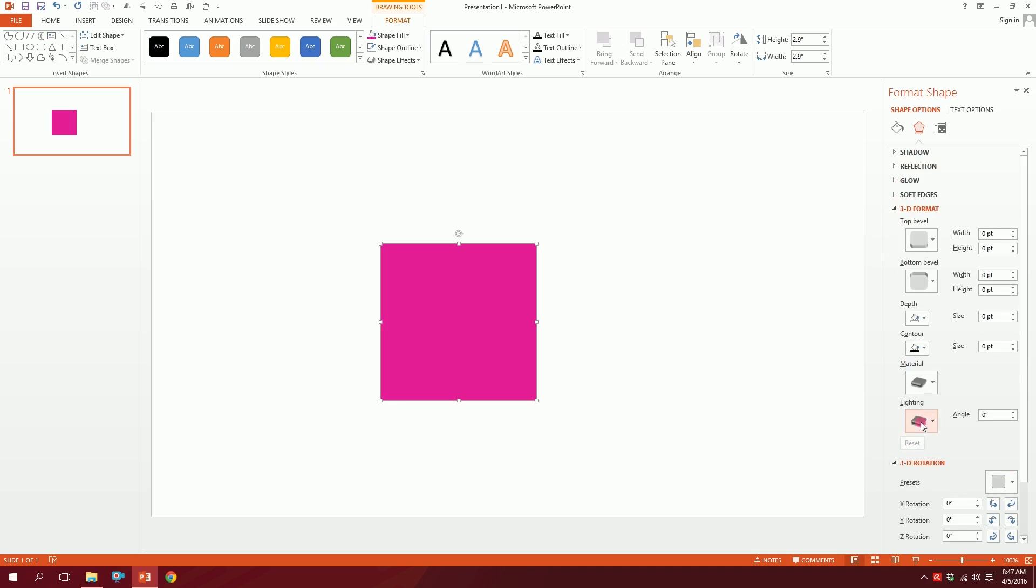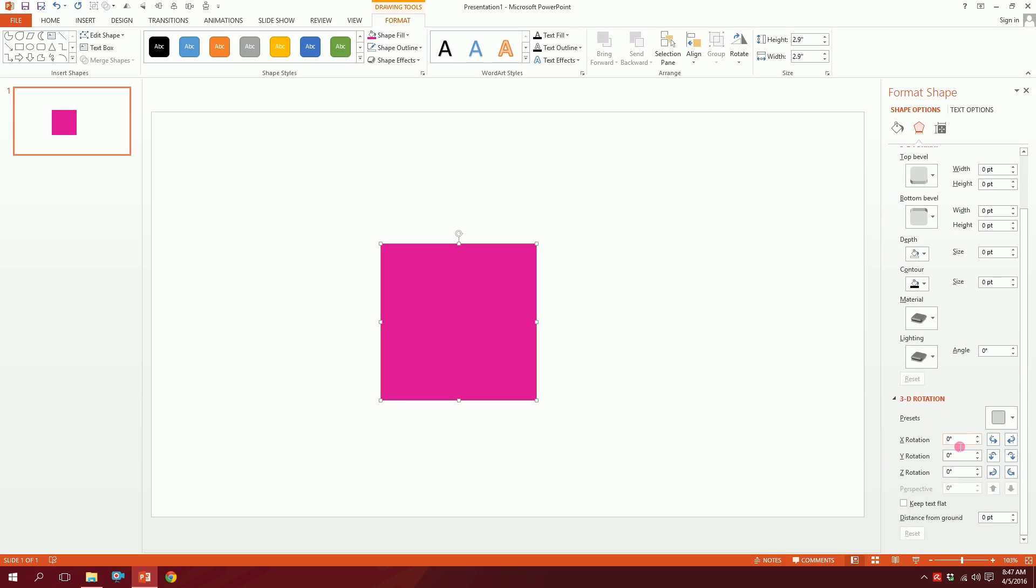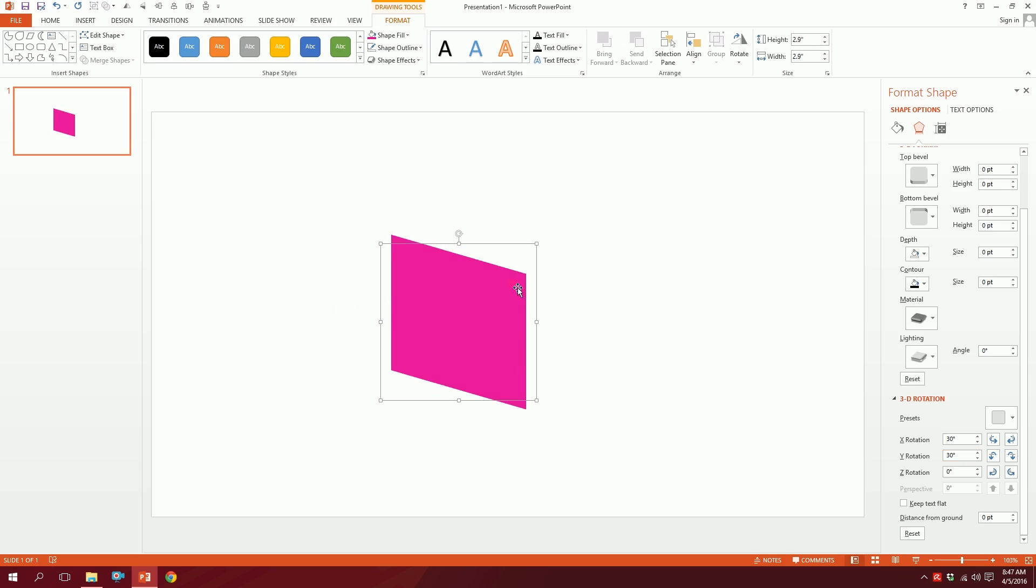What I'm going to do is for X Rotation, I'm going to make it 30, and Y Rotation make it 30, so you can see what difference it creates. It creates a 3D perspective on the object.